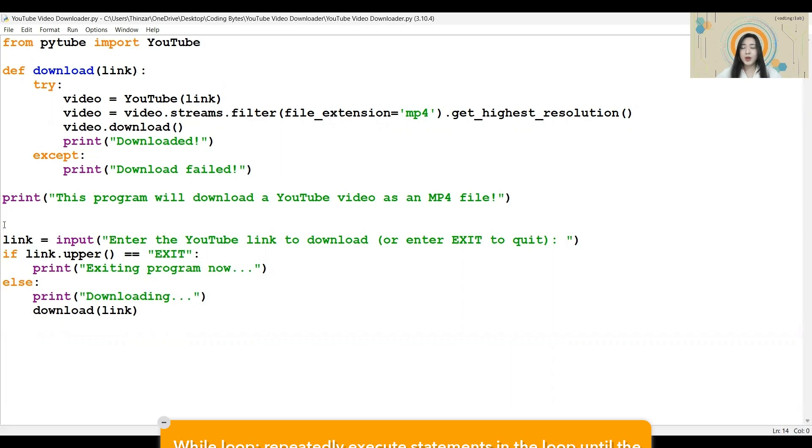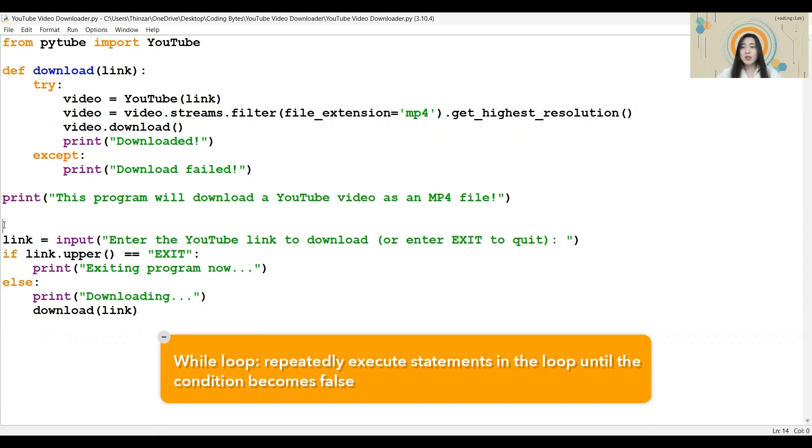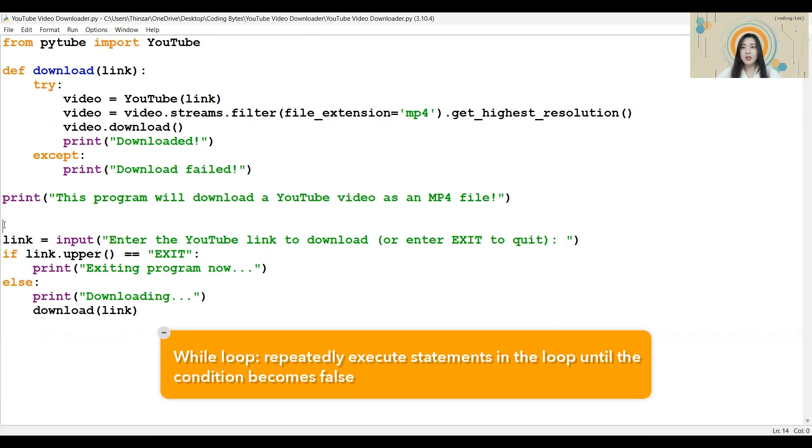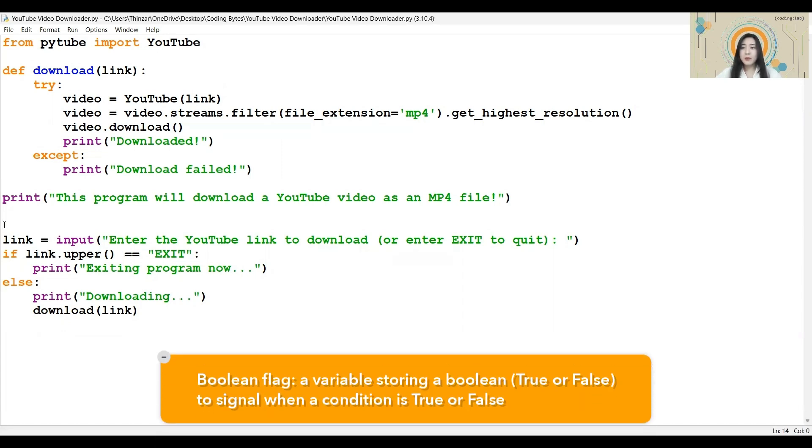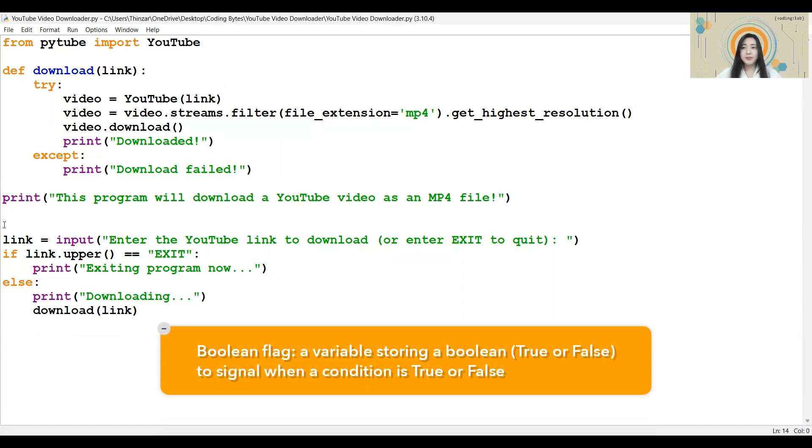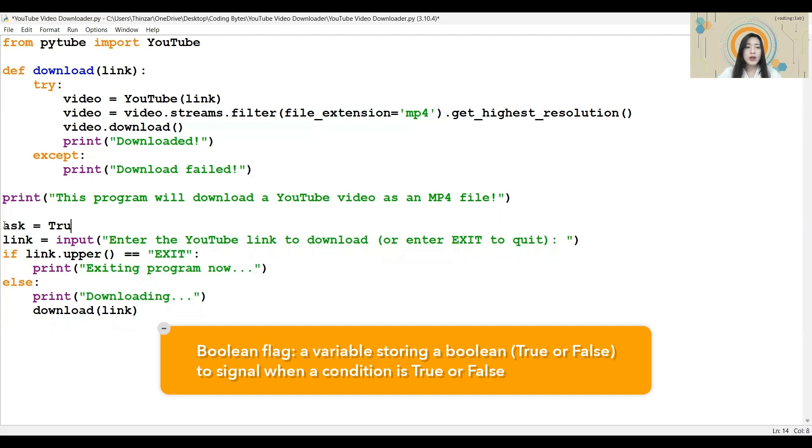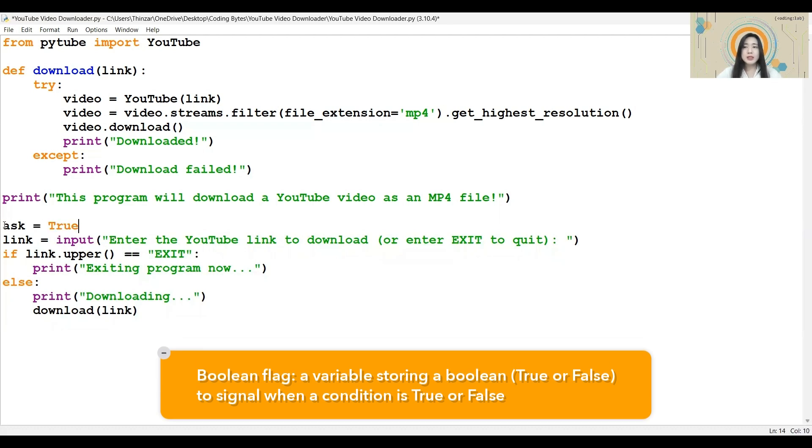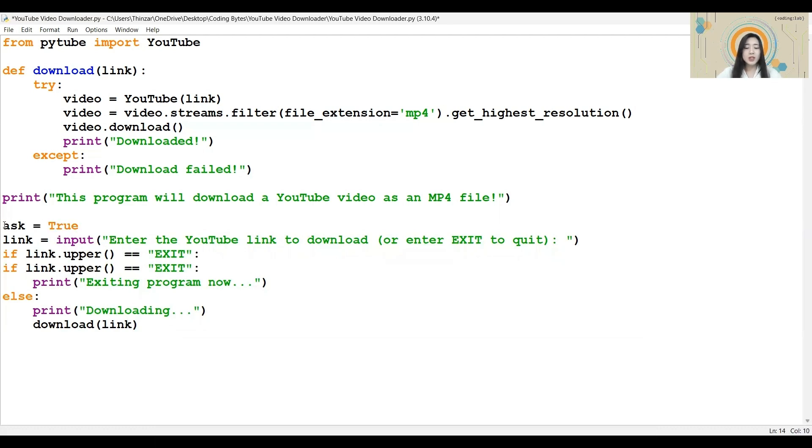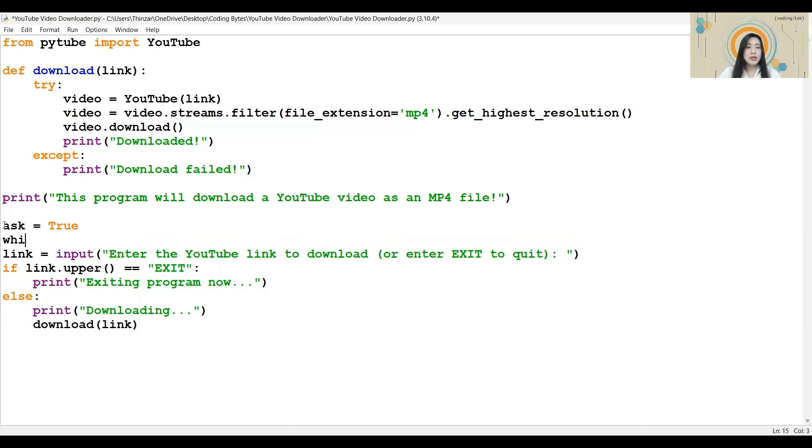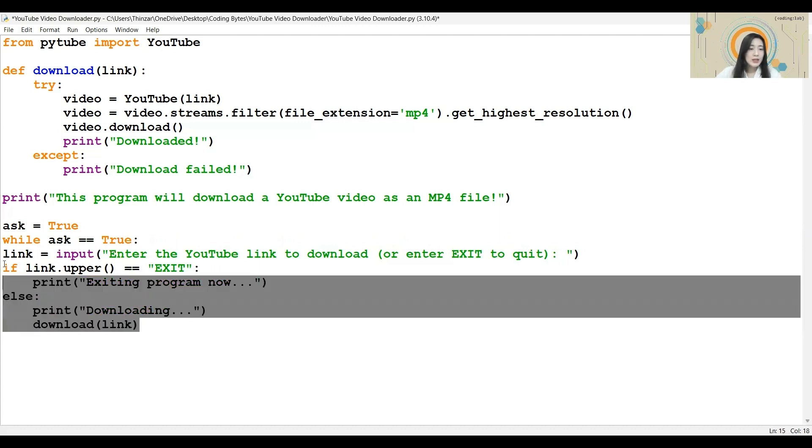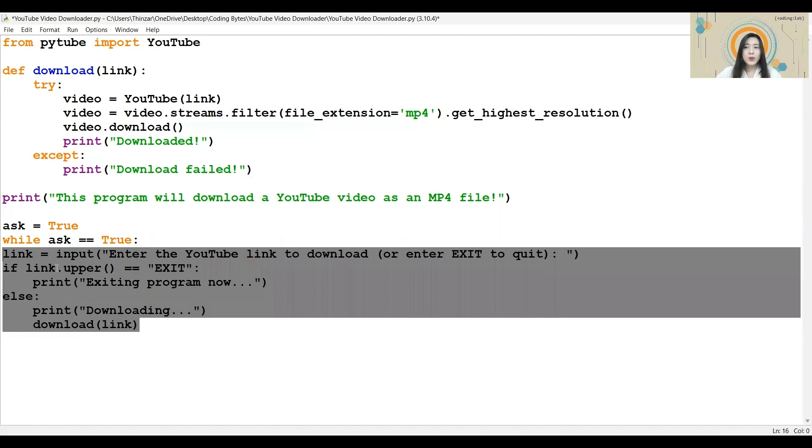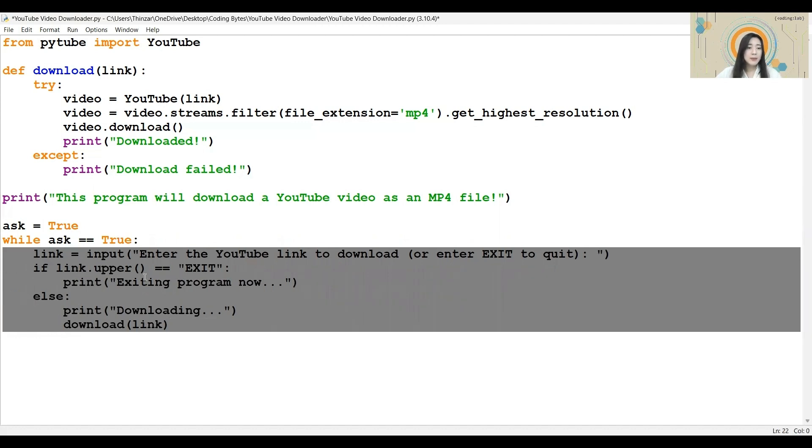In this program, we will be making use of while loops to keep asking the user for the link as long as the person has chosen not to exit. To stop the loop and the program eventually, we will make use of a boolean flag. I will make a variable called ask and store the value true in it. As for the while condition, I will say while ask equals true. This means that if the ask variable becomes false, the loop will stop. Now I will add in these lines of code inside the while loop by selecting them and pressing the tab key to indent.